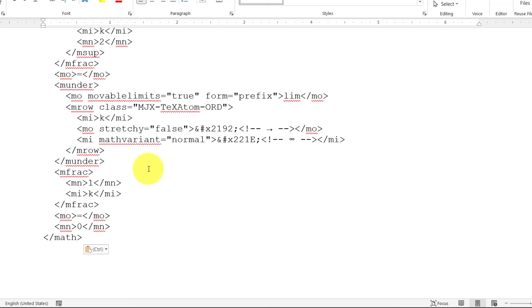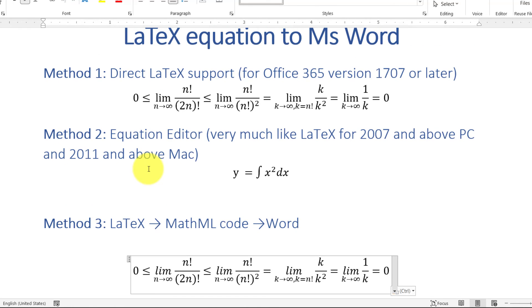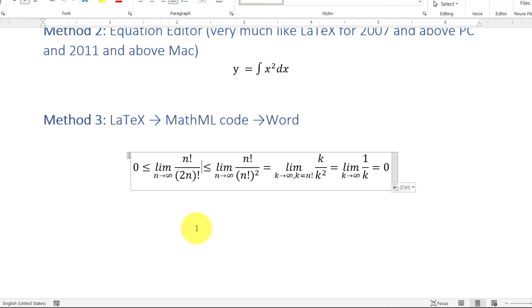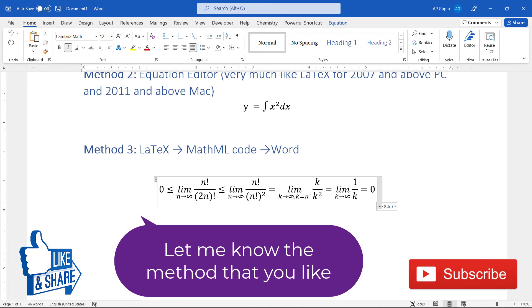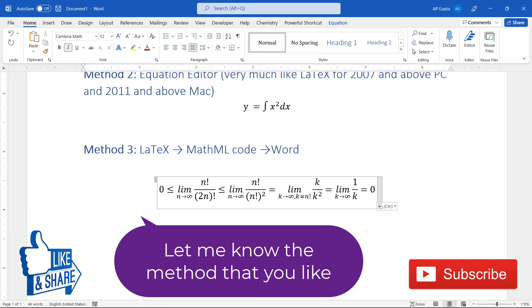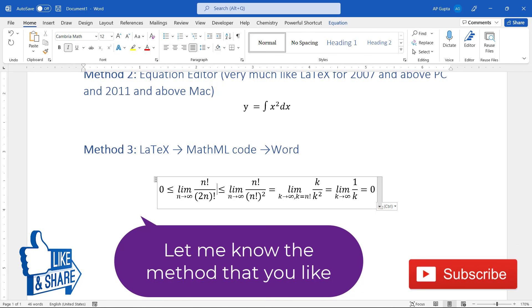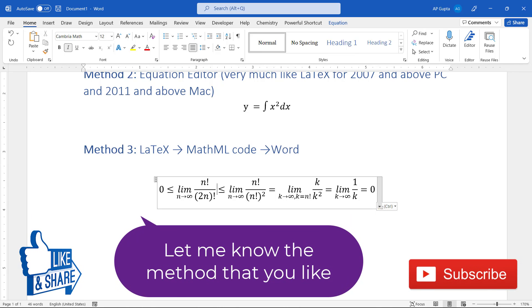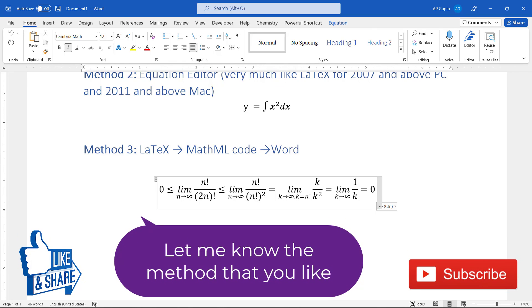This is the third way. Please let me know in the comments which method you like or prefer. Please also let me know whether this video was helpful for you or not. Please consider subscribing to my channel. I publish a new video every week on Microsoft Word, PowerPoint, and Excel.